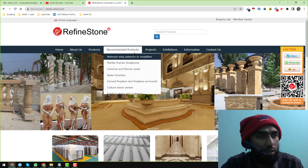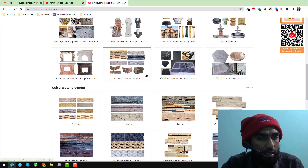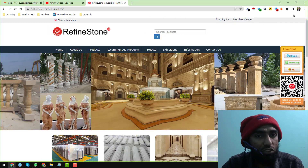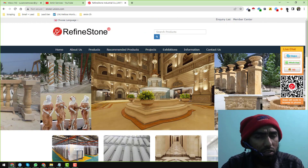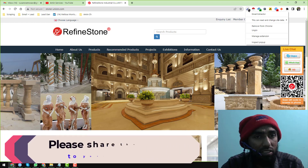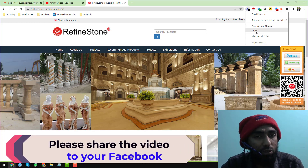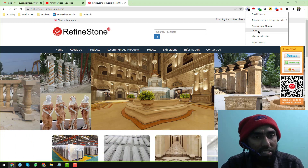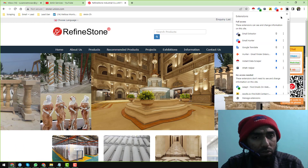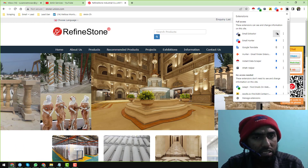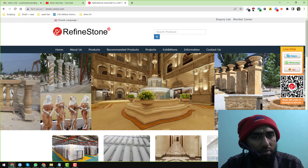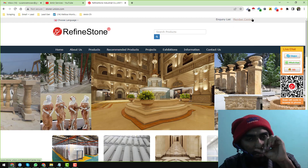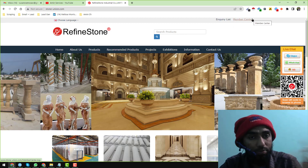Now, after installing the Email Extractor on your Google Chrome browser, just right-click on it and pin it. If you don't see it, just pin it. Click on unpin and I'll show you — you see the Email Extractor — just click on it and it will be pinned. Then move it to wherever you prefer.